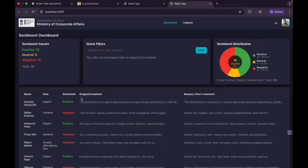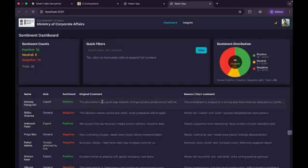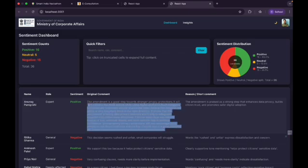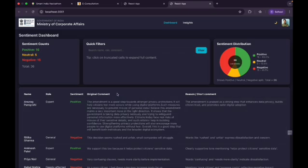This is the recently updated comment with its analysis. To view the entire original comment, we have to click on this. On the right, this is the summarized version, and on the left, this is the sentiment role.